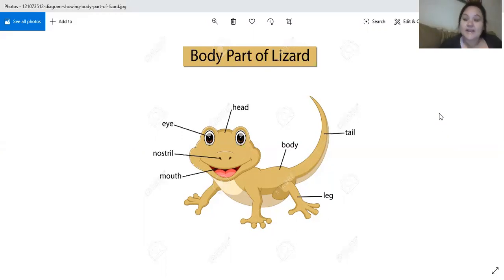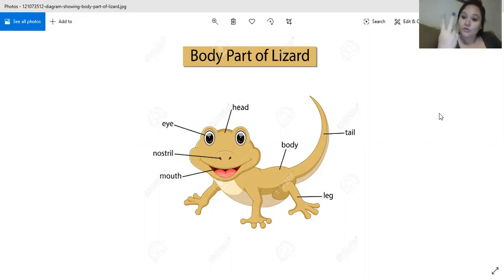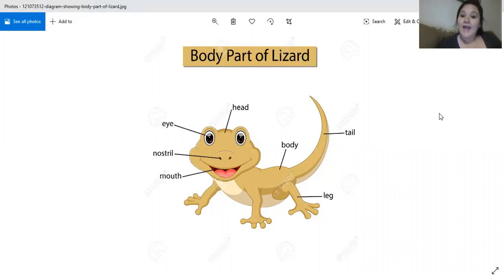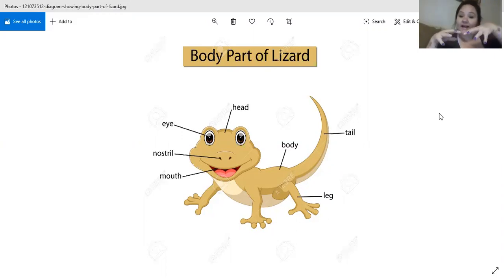Let's look at his body. He has a long tail — show me your tail. He has two eyes, two nostrils, a little body, and four feet. His feet are almost like a frog's — they go out a little bit, sticky, so they help him climb and catch his food.